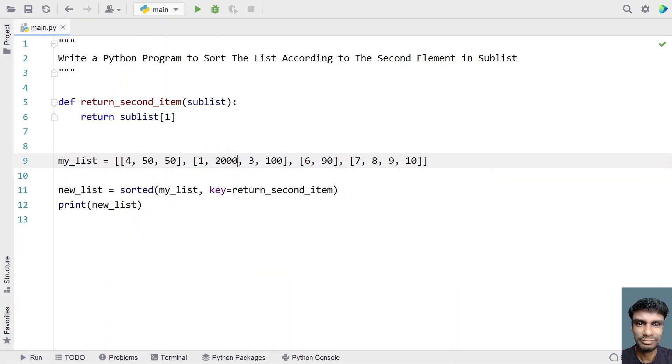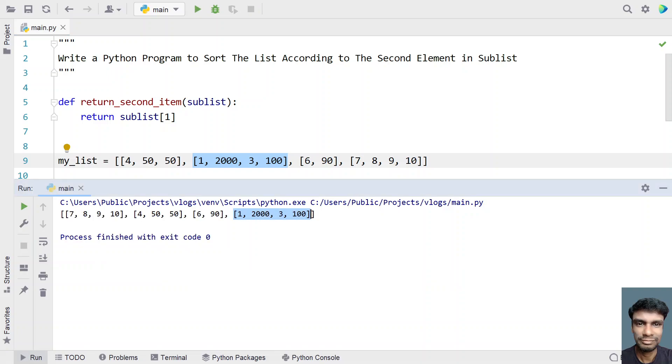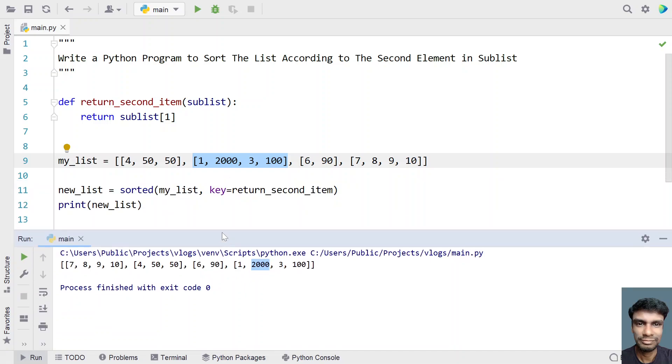So now let me modify it to something like 2000 over here and this sublist should come at the end. So let me run this. So you can see the first list that was present has come to the end because I have modified the second element to 2000. And here first is 8, then 50, then 90 and then 2000.